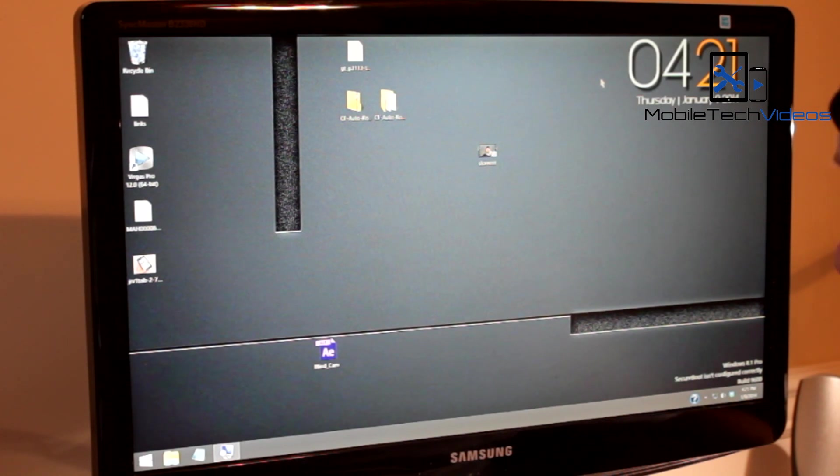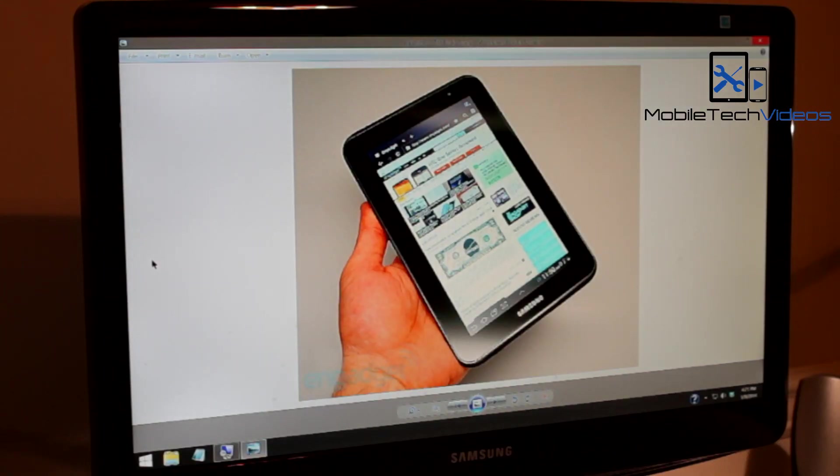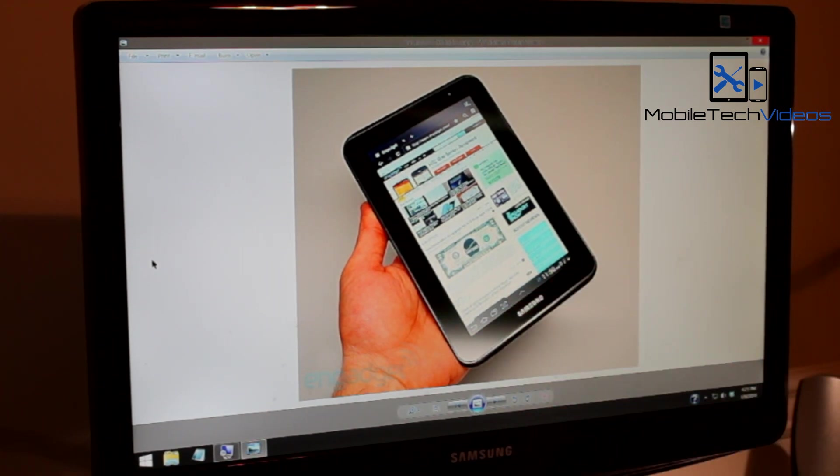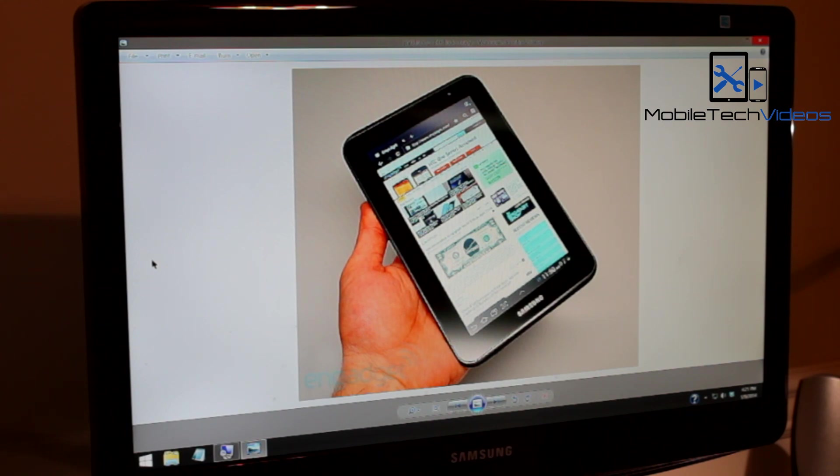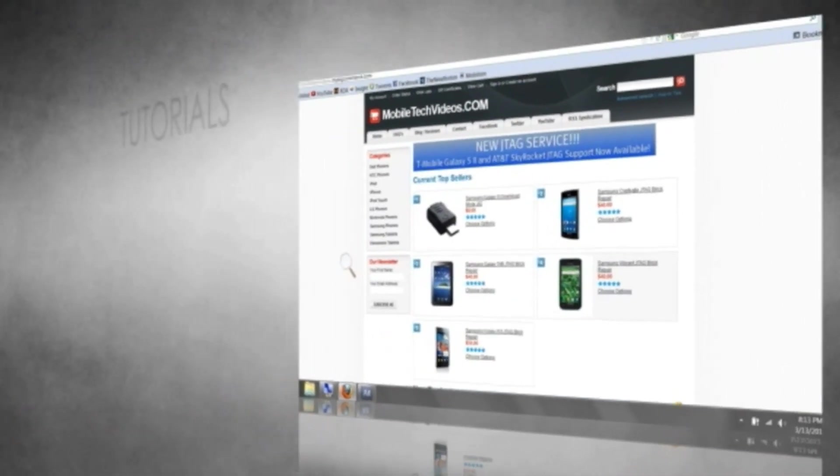So I hope that helps guys. If you have any questions about the Galaxy Tab or any of the stuff I cover in my video, please leave a comment down below. And don't forget to check us out at MobileTechVideos.com. This is Sam. I'll see you next time. Bye.